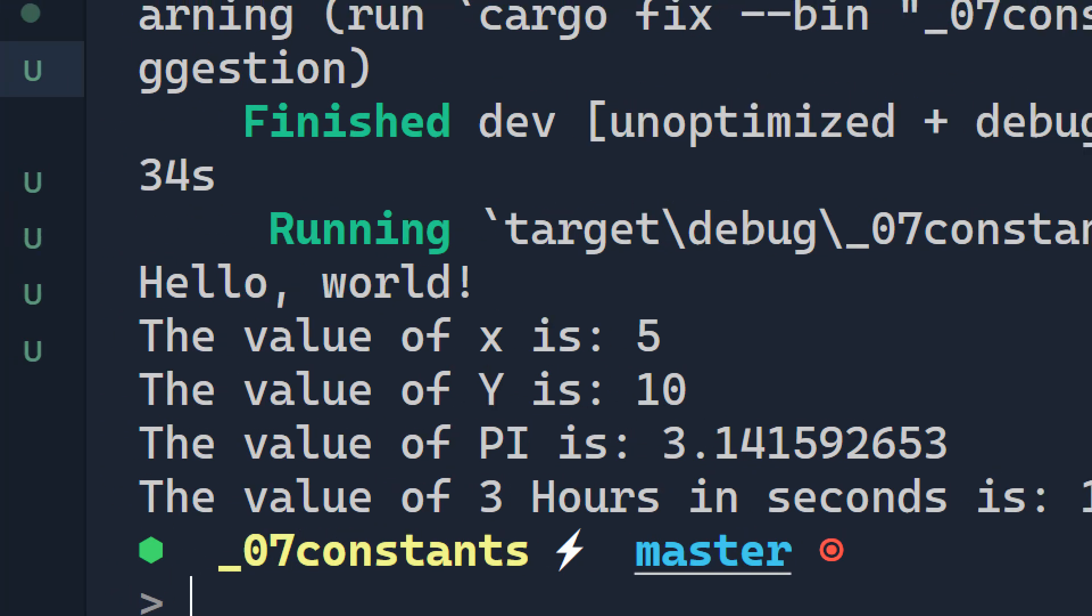And that's it. Those are the rules for constants in Rust. In the next video, we are going to discuss shadowing and explain what shadowing is in Rust.